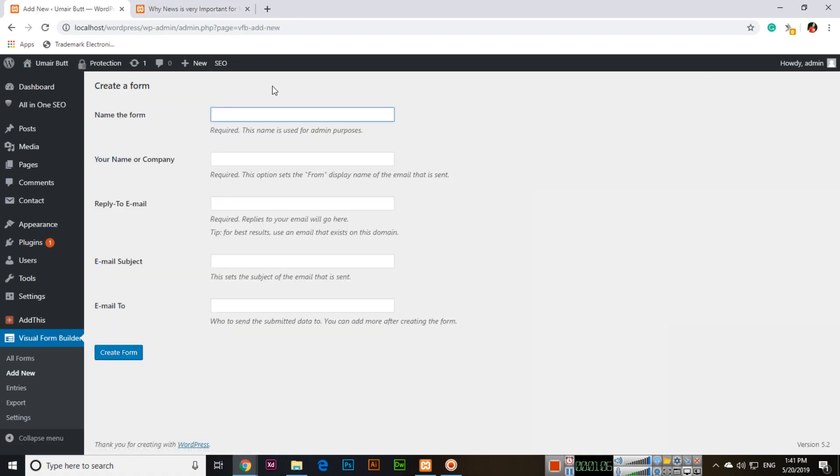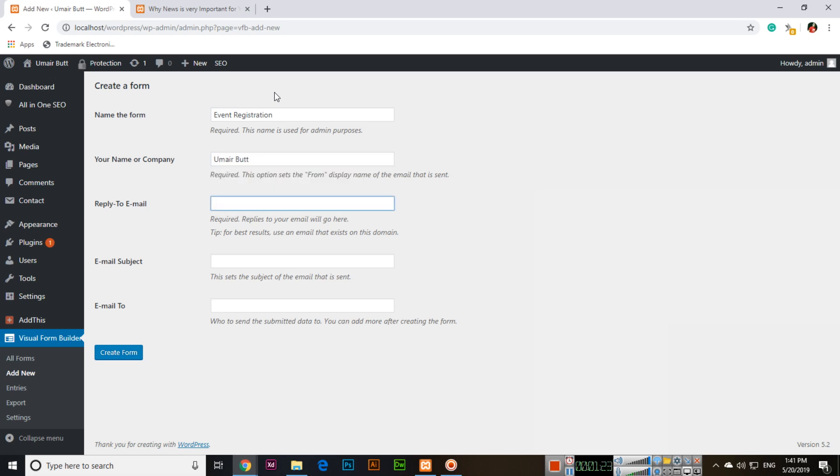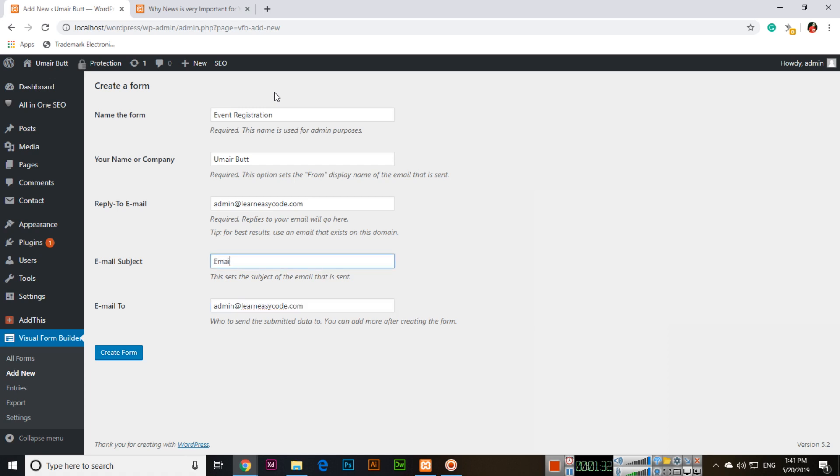Let's create an event registration form. Name the form Event Registration. This is not for website registration, but for an event at your company. Enter your name or company, reply-to email, and email-to. Both should be the same.